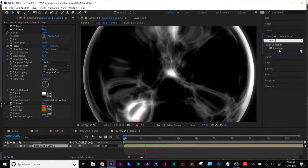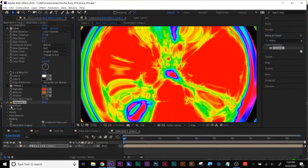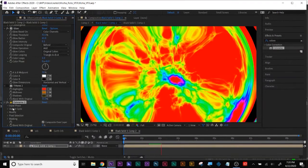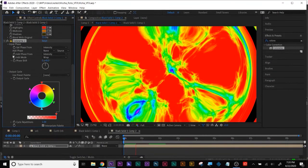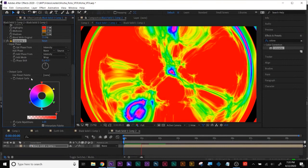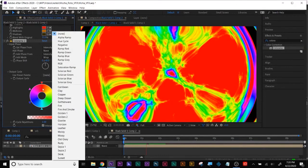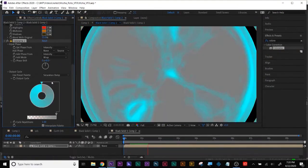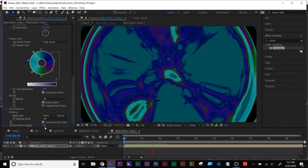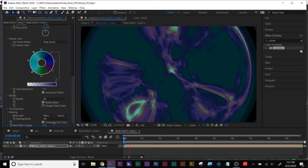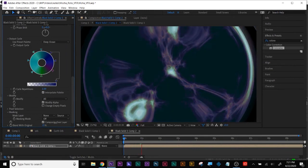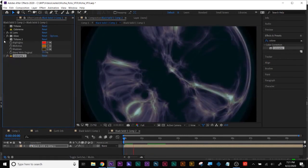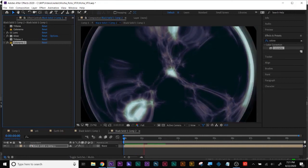Just click the effect to hide it — Tritone is one way. Another way is Colorama. I'll just warn you it's a little bright. Twirling down the Output Cycle, if you don't feel like creating your own colors you can use presets, and you could always blend it with the original just like with Tritone to get a more subtle effect.